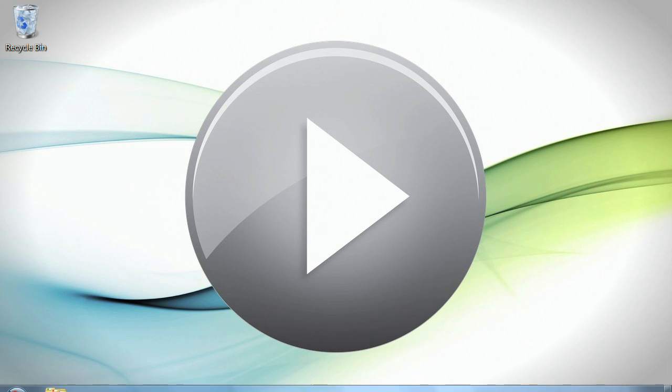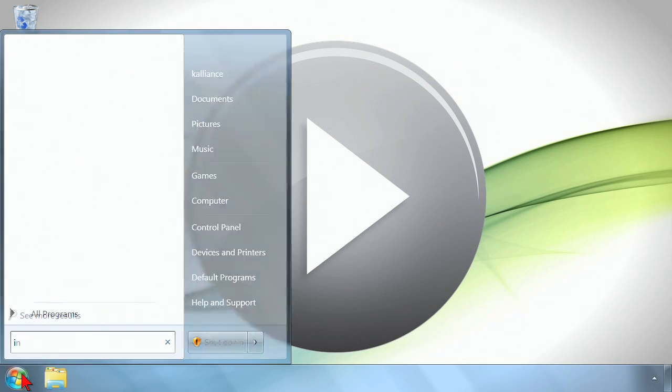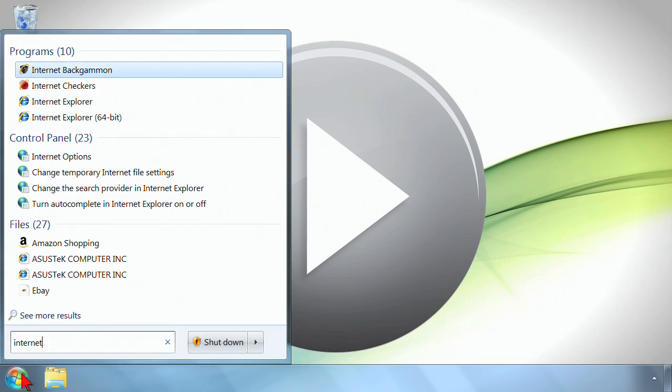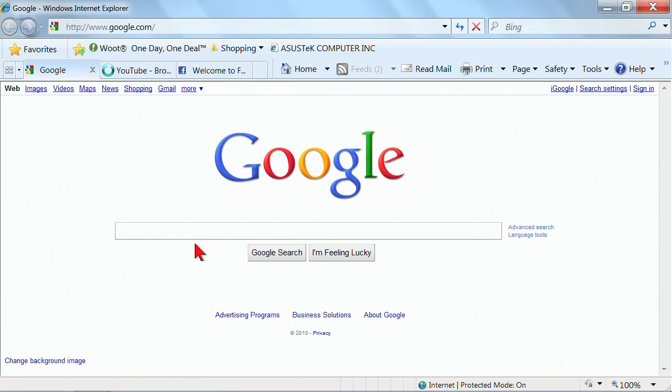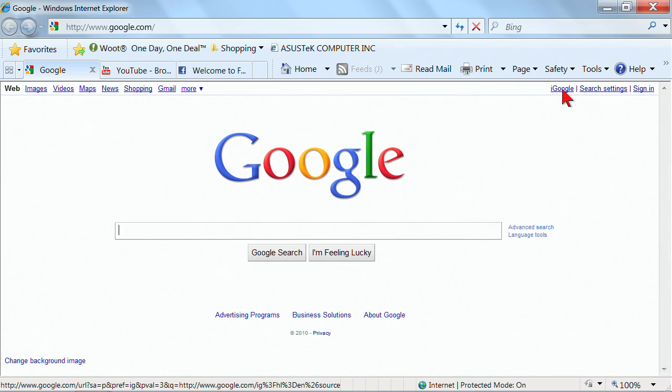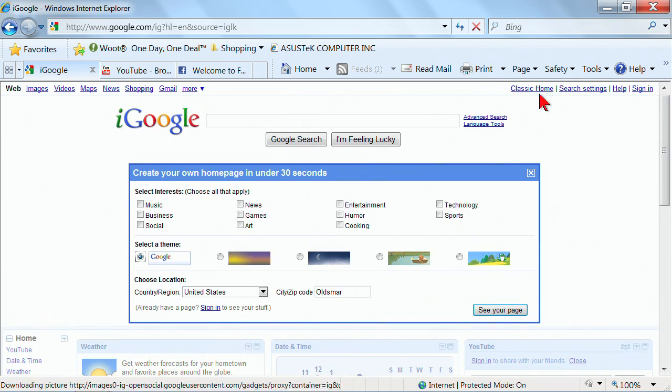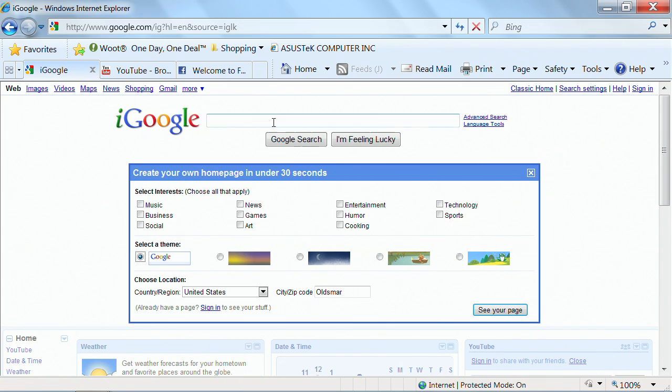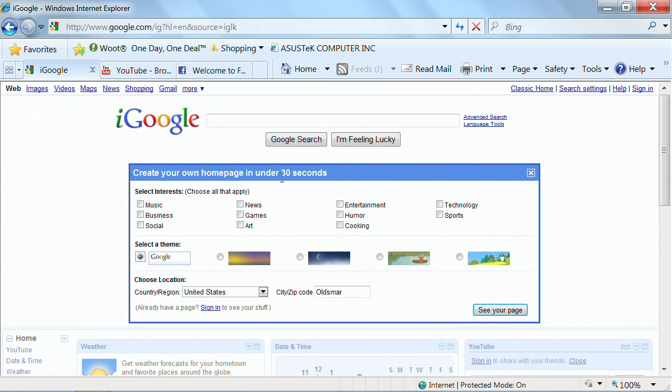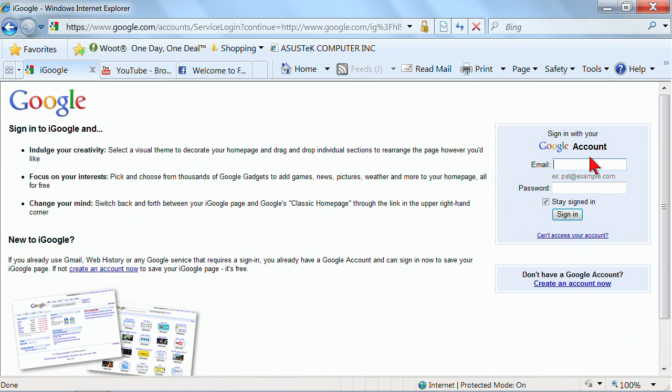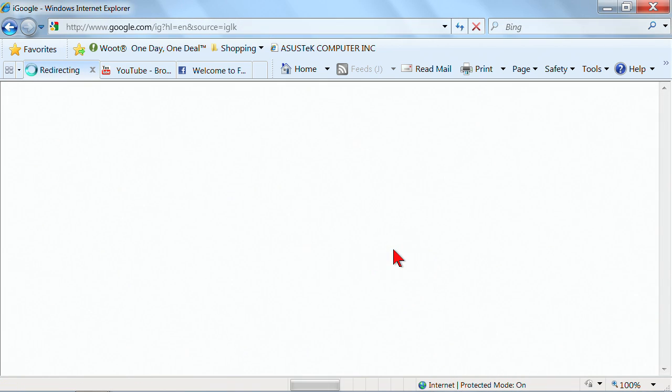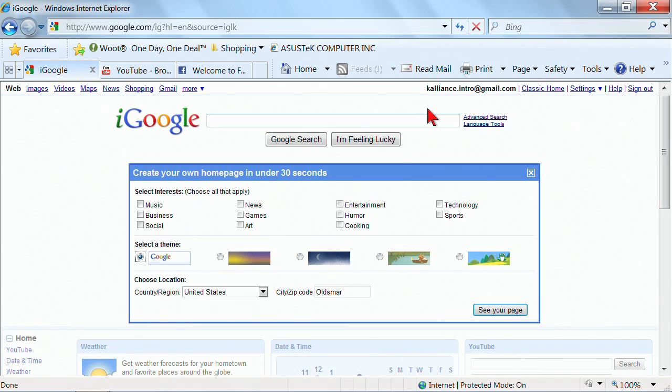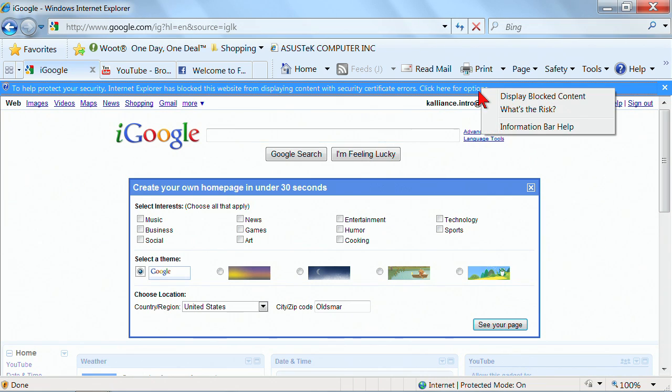We're going to start out with Google, with iGoogle, and we'll use Internet Explorer to do this. iGoogle is a portal of sorts. Google itself has the ability to create Gmail accounts and those kinds of things, but when you click on iGoogle, you'll have these options. I'm going to go ahead and sign in as an account that I have created for this purpose. I want to remember my password. So I'm in as my K-Alliance user account.